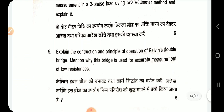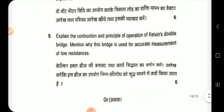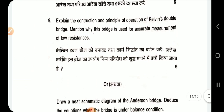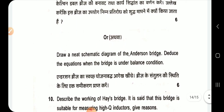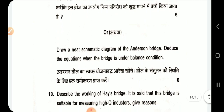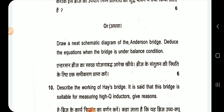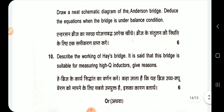Explain the construction and principle of operation of the Kelvin double bridge, and mention why it is used for accurate measurement of low resistance. Draw a neat schematic diagram of the Anderson bridge, deduce the balance condition equations, and explain the bridge.